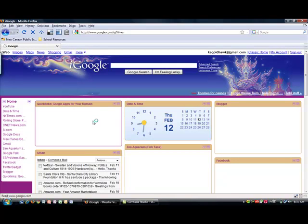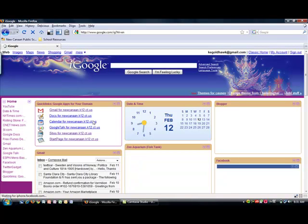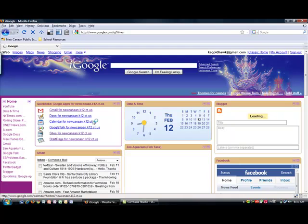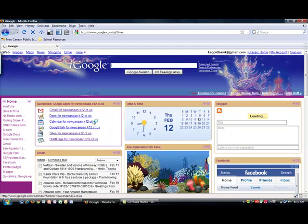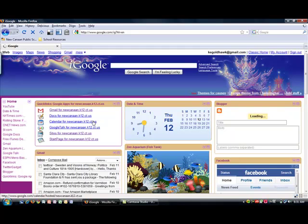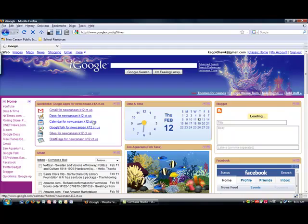Once your iGoogle page has loaded up, you will see the Quick Links is now there. Every time you click on one of these Quick Links, you will have to log into your Google Apps account. This does not require you to log out of your regular Google account, however. This ends your first tutorial.